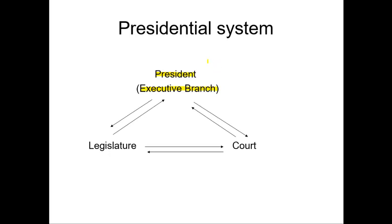The president may have limitations, constraints, and checks on his power, but the system still centers around the president. Here we have our three branches working off of each other through their separation of powers: the legislature, which is Congress; and our court system in the federal system, made up of the Supreme Court, the lower federal appeals courts, and district courts.